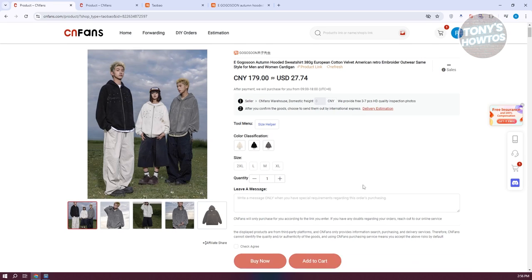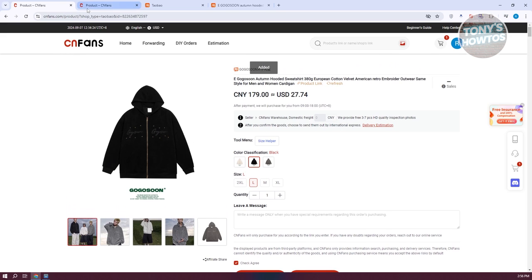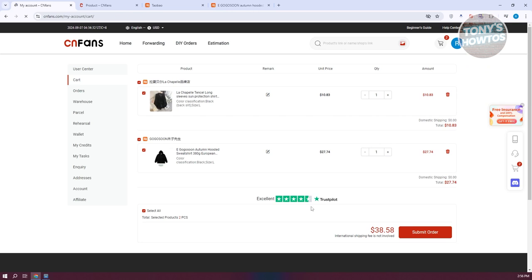Let's add the product to our cart — select your color, size, and click Add to Cart. You can also change the quantity if you want to. Then click the cart icon on the right side, click View Cart, and from there you can start submitting your order. Click Submit Order once you're sure about the products you want to buy.